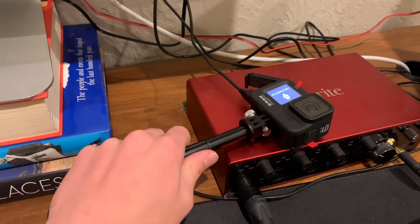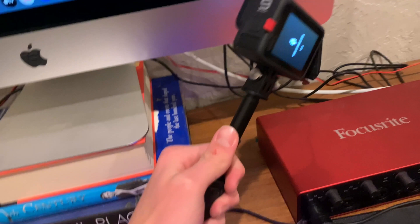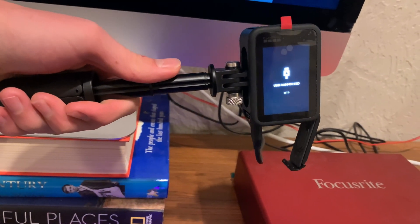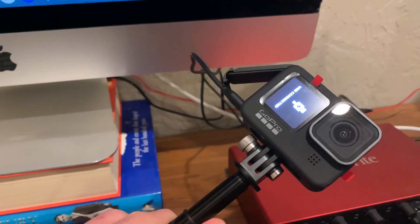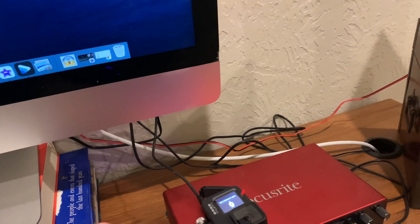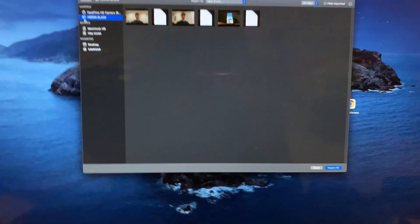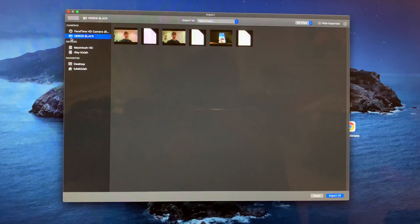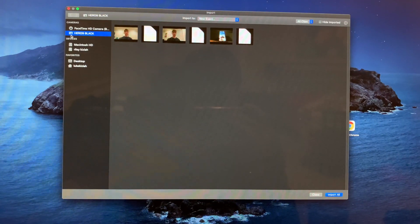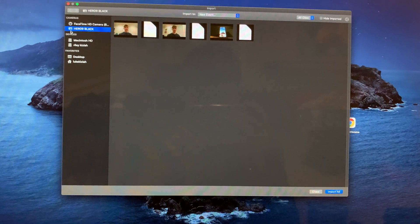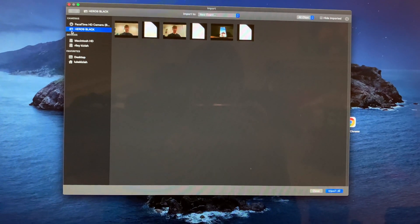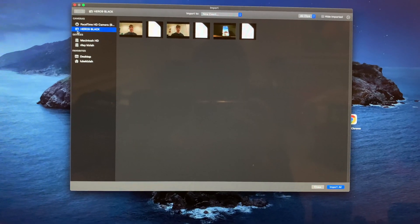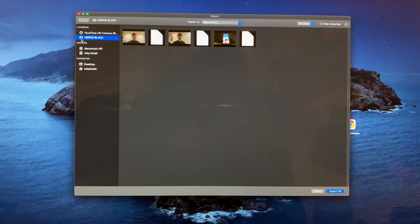Right as you plug in the USB-C into the GoPro, a message should pop up that says 'USB connected, MTP,' and it'll pop up on the front too. Right as you do that, it'll also come up on your Mac — it'll show the GoPro there. Then you can select the videos, photos, any of those files, and import them to your computer. If that didn't work, I'll go ahead and show you what you need to do.